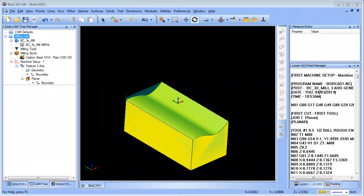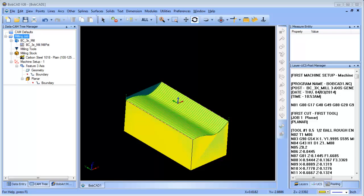Hello everybody, it's Al with Bobcad. Today I want to talk about some posting options that you have with your 3D toolpaths.